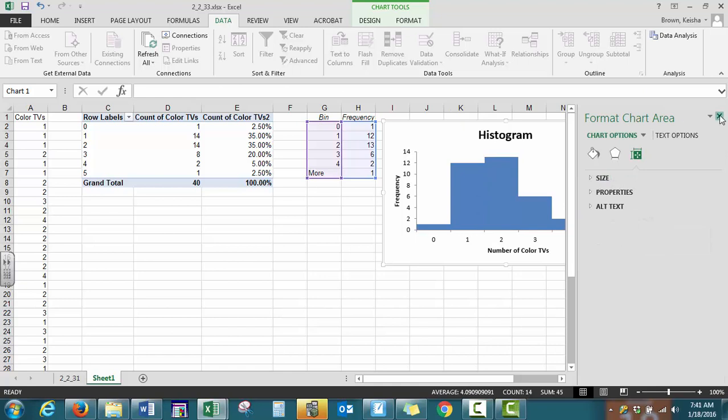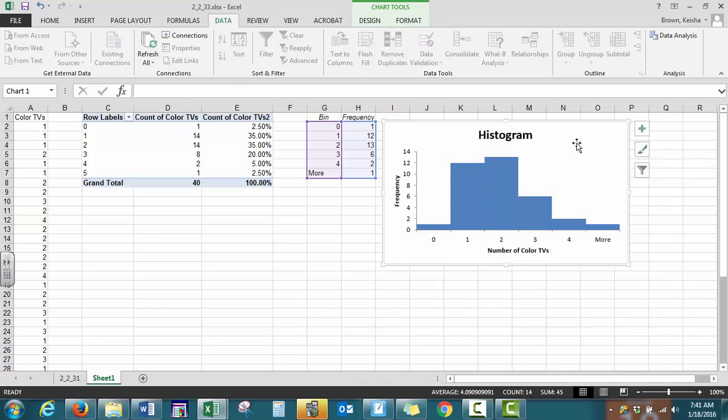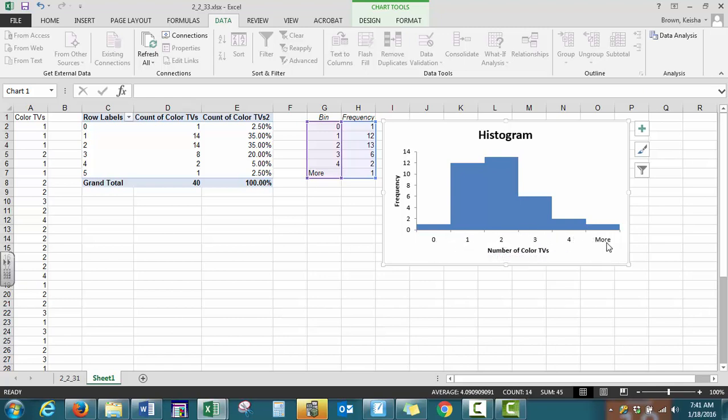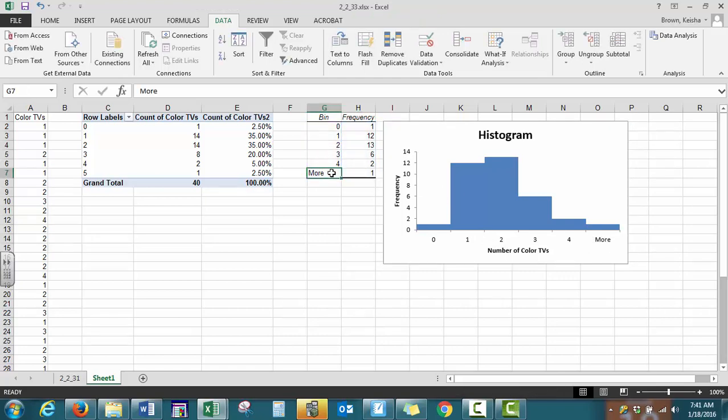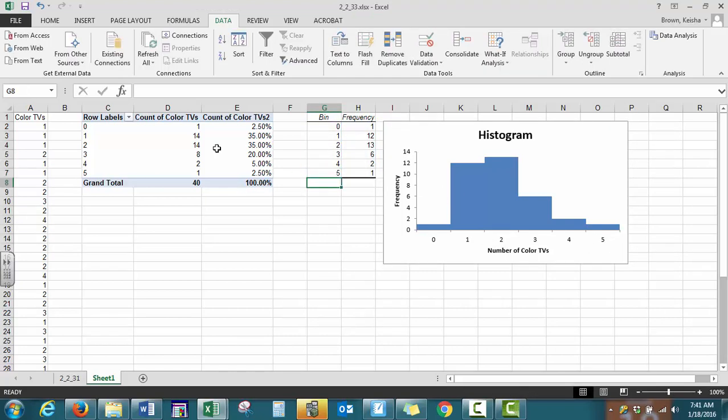So Excel is a better option to create histograms when your data is discrete, because in the StatCrunch video, we showed that the title does not center on the data as our textbook states. Also, you can change this more in this table to be five as well to match. So that's your histogram for your discrete data.